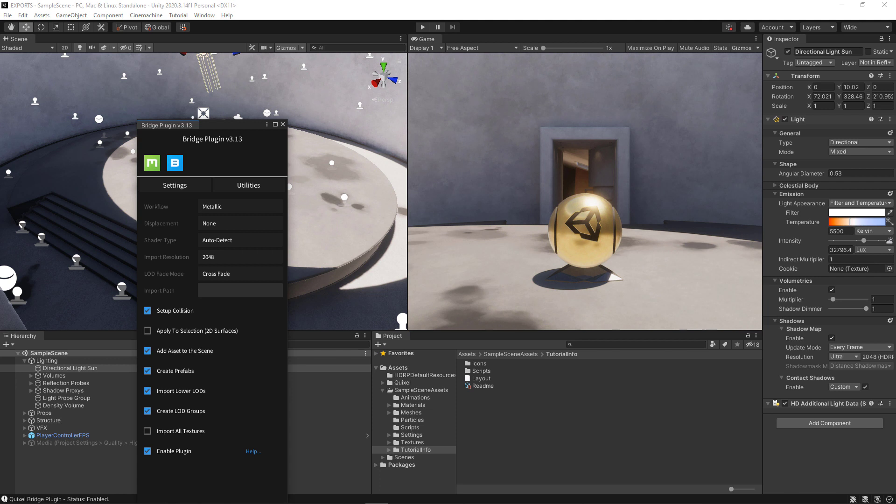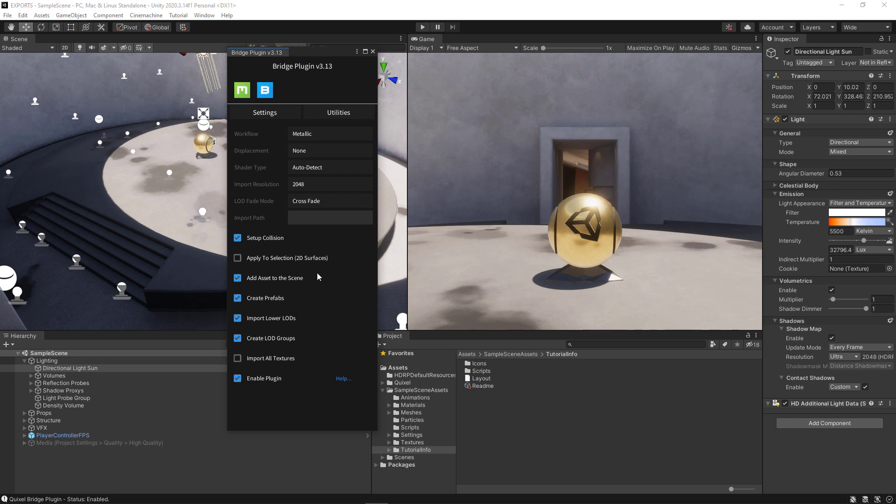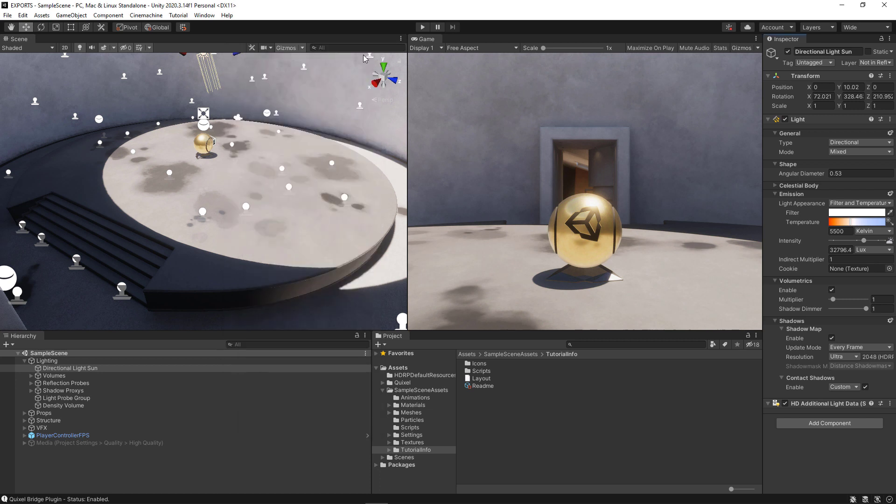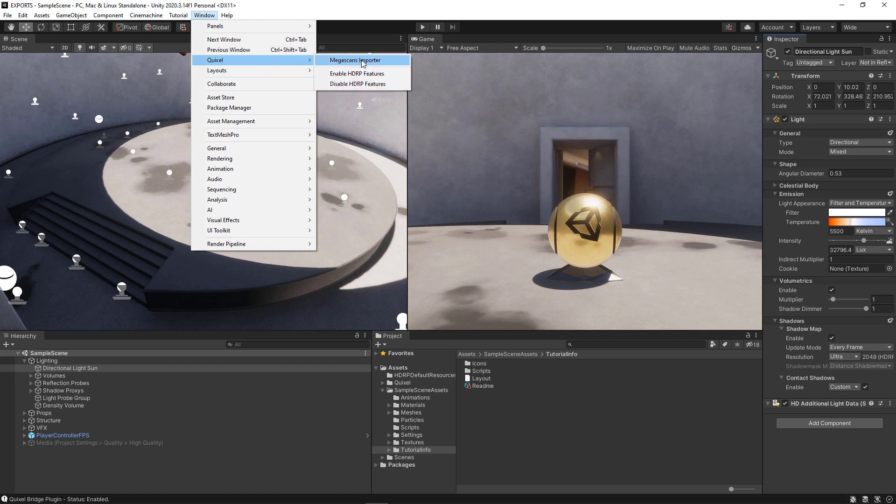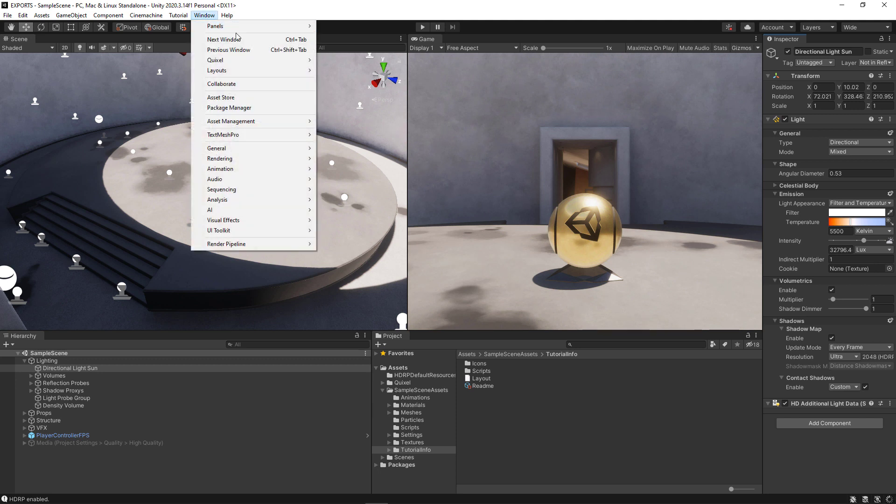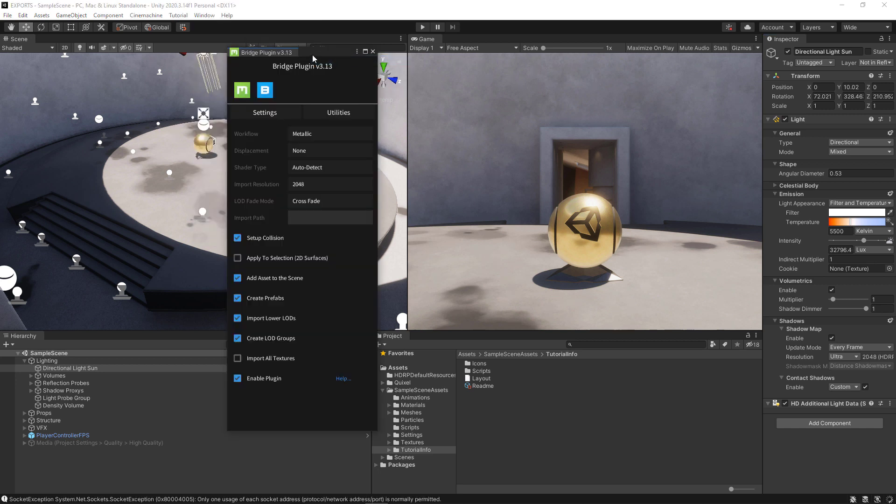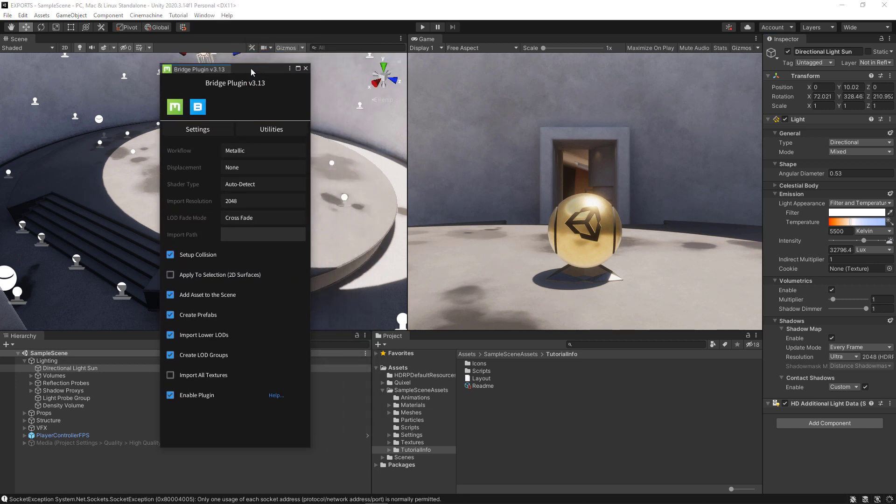Now that we have the interface, let's move it towards the center of the screen so we can see it a little easier. You want to make sure Enable Plugin is turned on. This catches a lot of people off guard. If it's not on, the plugin is not going to work. If we go to the Window menu, you'll see a Quixel menu now. And here is our interface. Now let's enable HDRP features, because this is an HD project. We can reopen the plugin by going to Window, Quixel, Megascans Importer, and we're ready to start importing things.